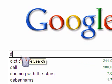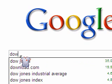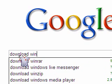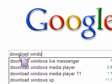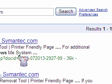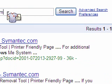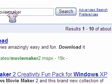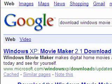got to get it. So all you really got to do is type in 'download Windows Movie Maker' and it